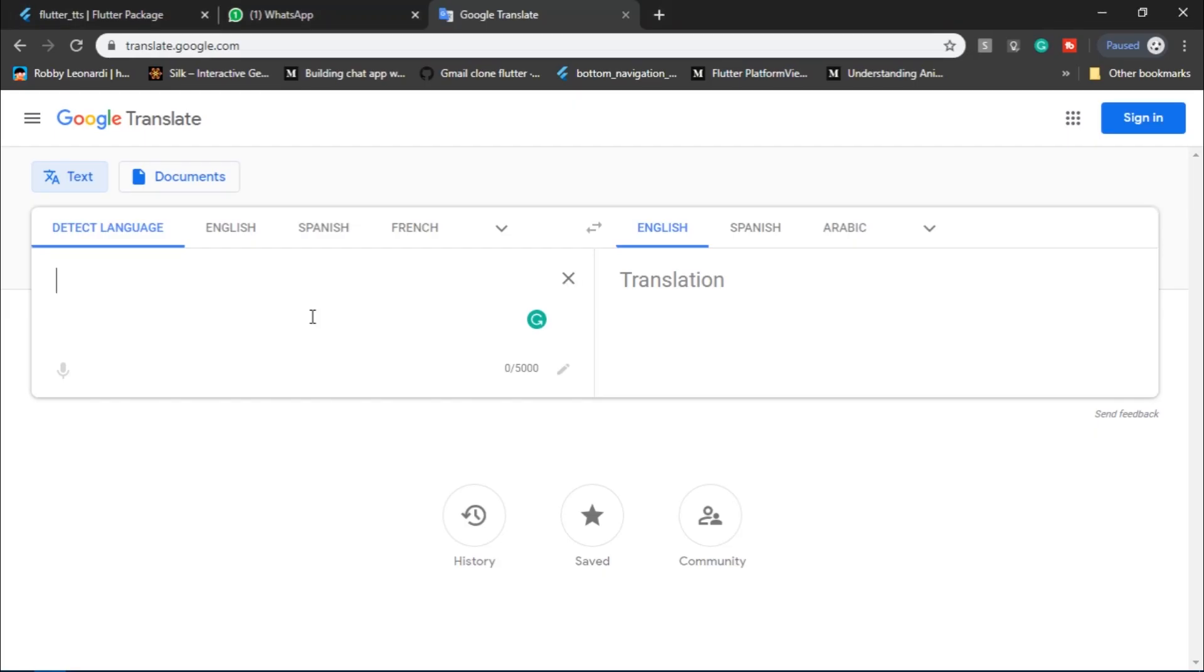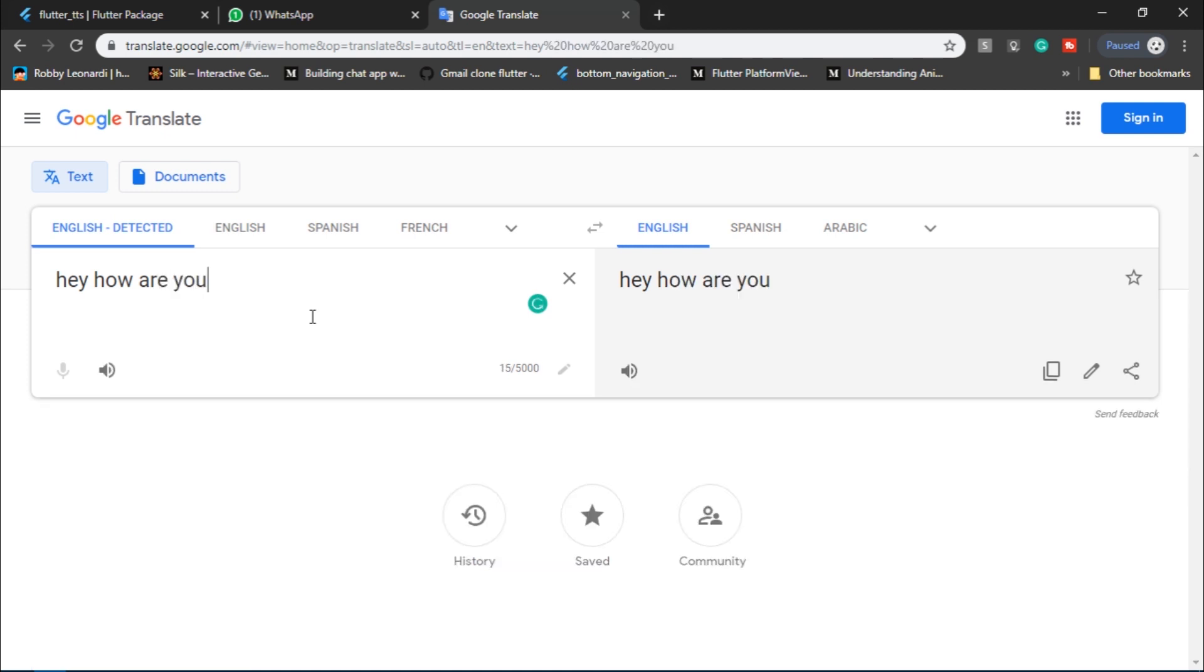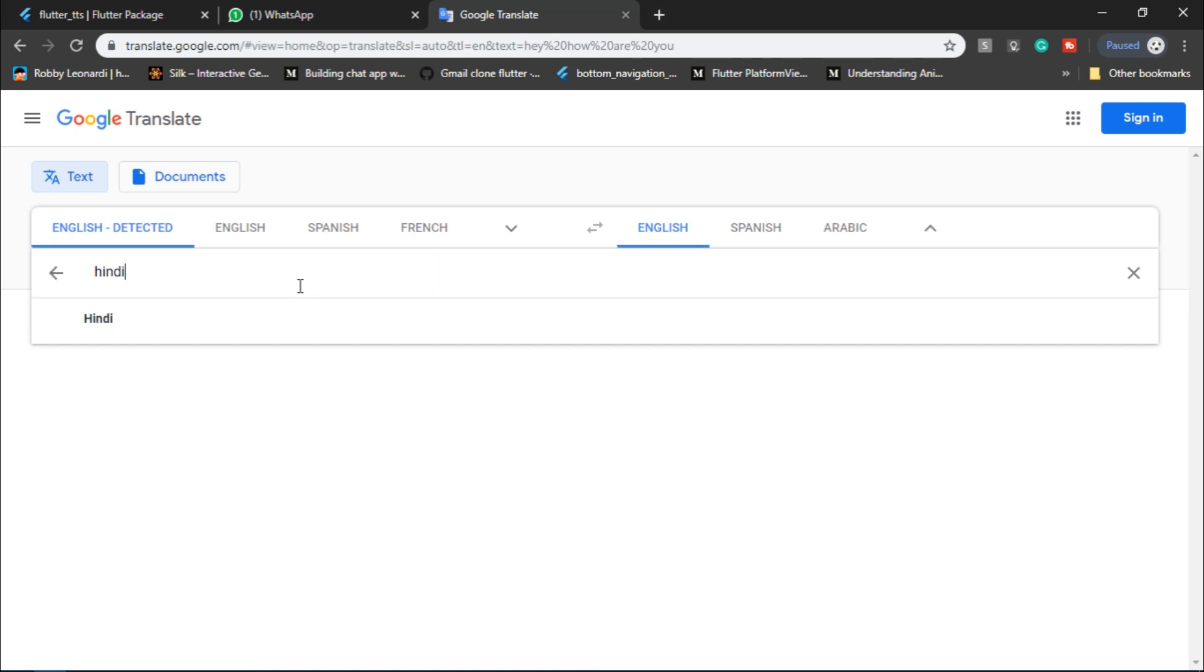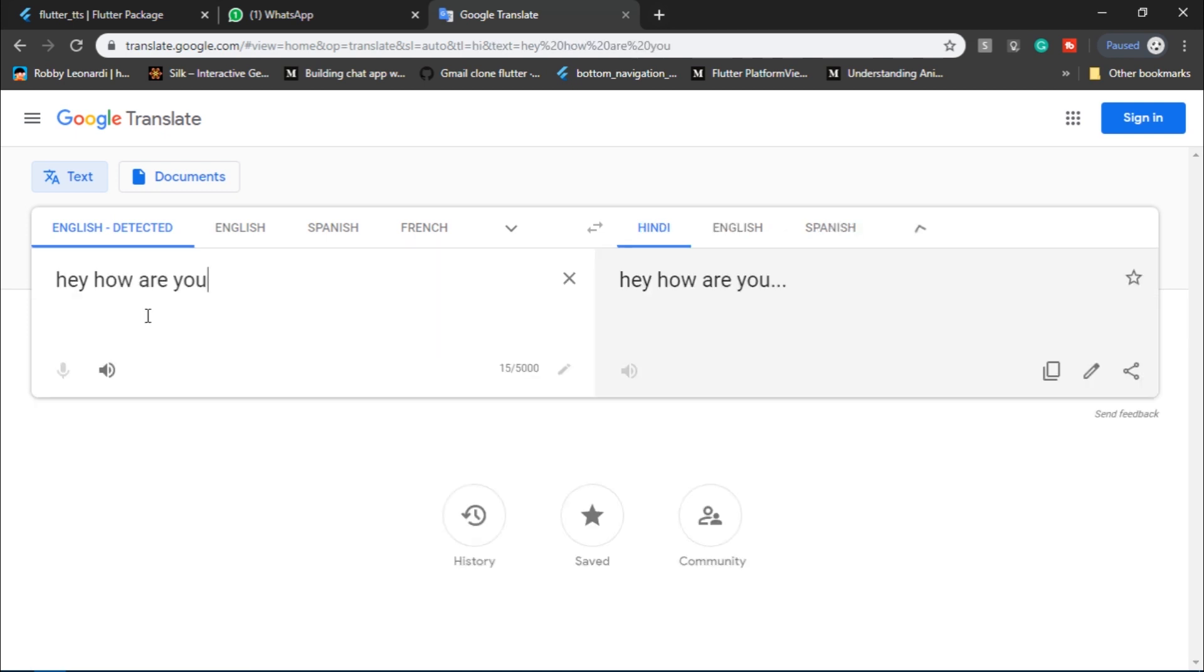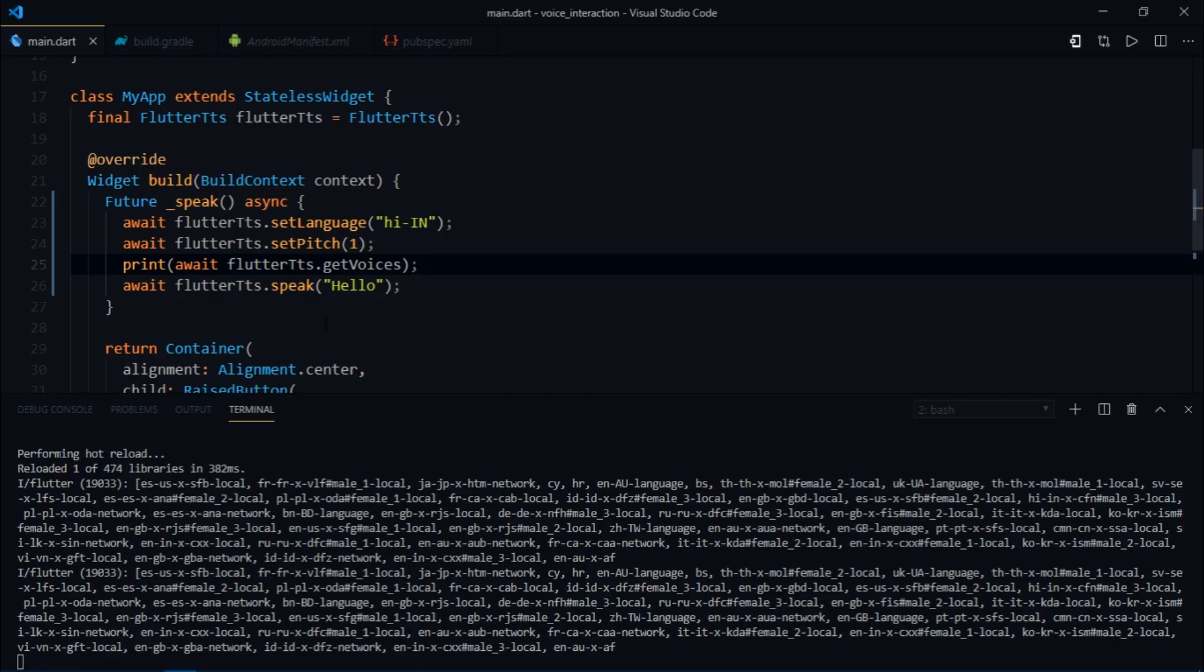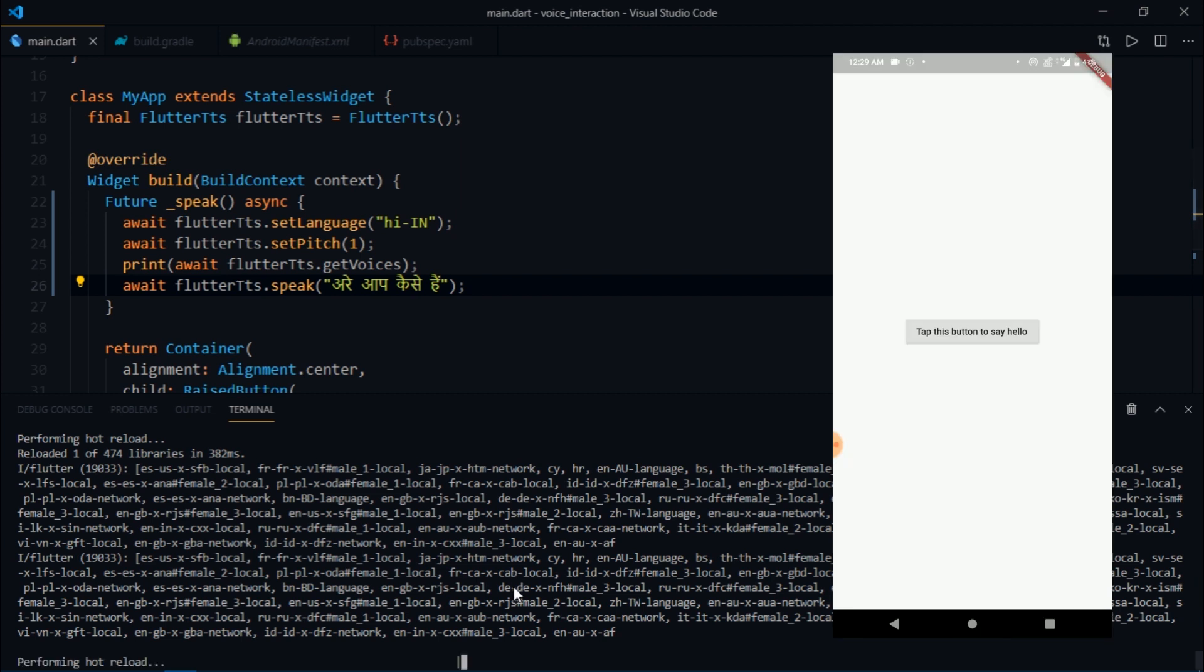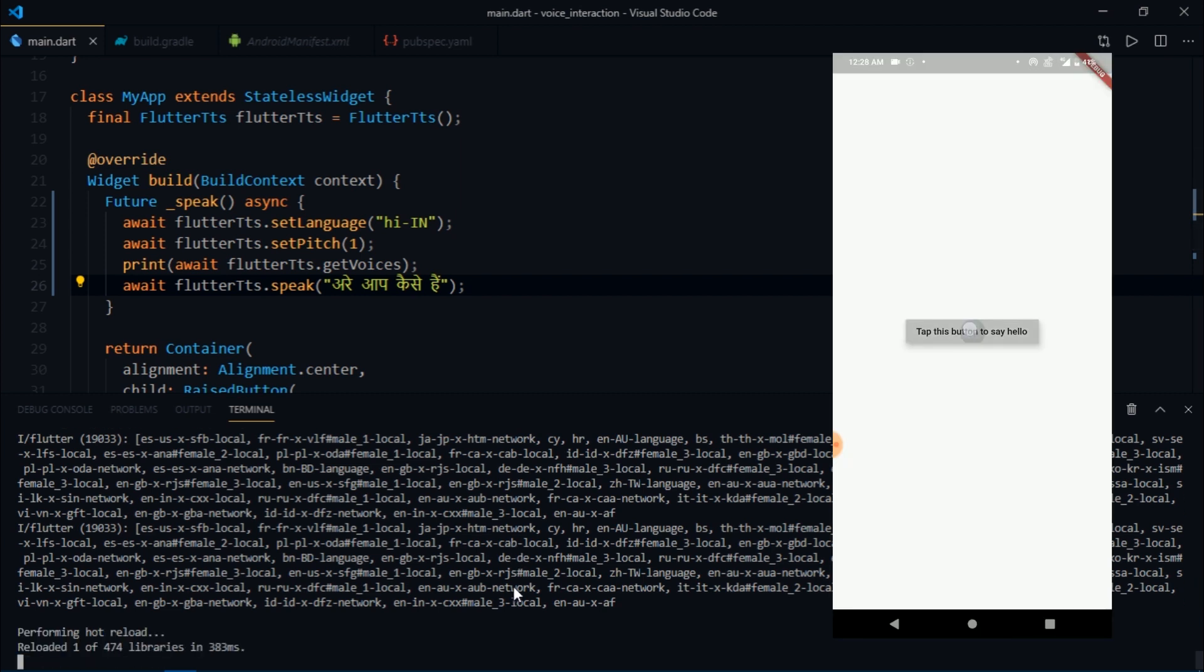Now I'm going to go over to Chrome and I'm going to write 'hey how are you' and translate that to Hindi. Then I'll copy this and paste this string right over here.